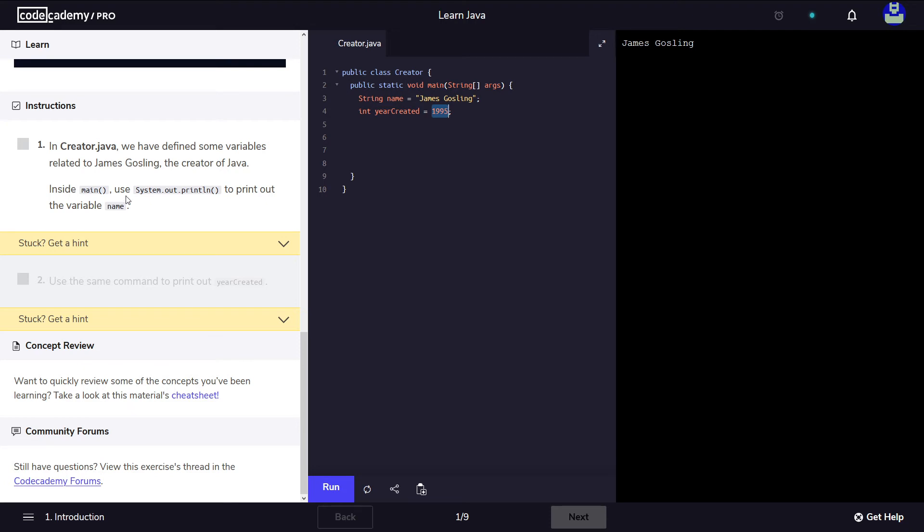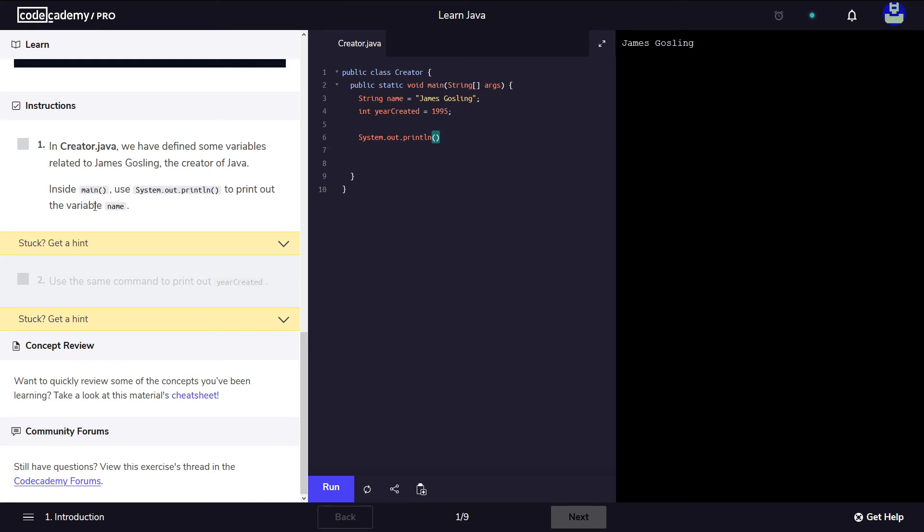The instructions go as following. So inside the main, inside our main method which is the starting point of any Java application, we have to use the system.out.println. So we're going to copy this to print out the variable name.